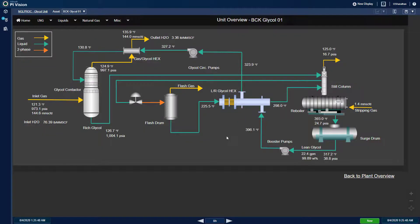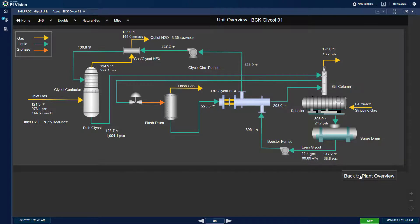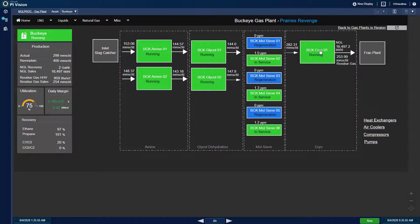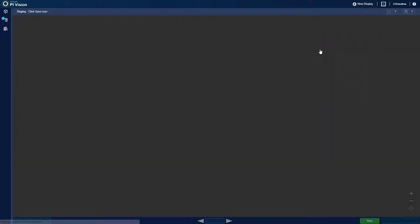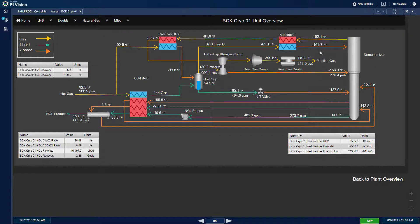glycol unit, and cryogenic gas plant on their respective process flow diagrams.